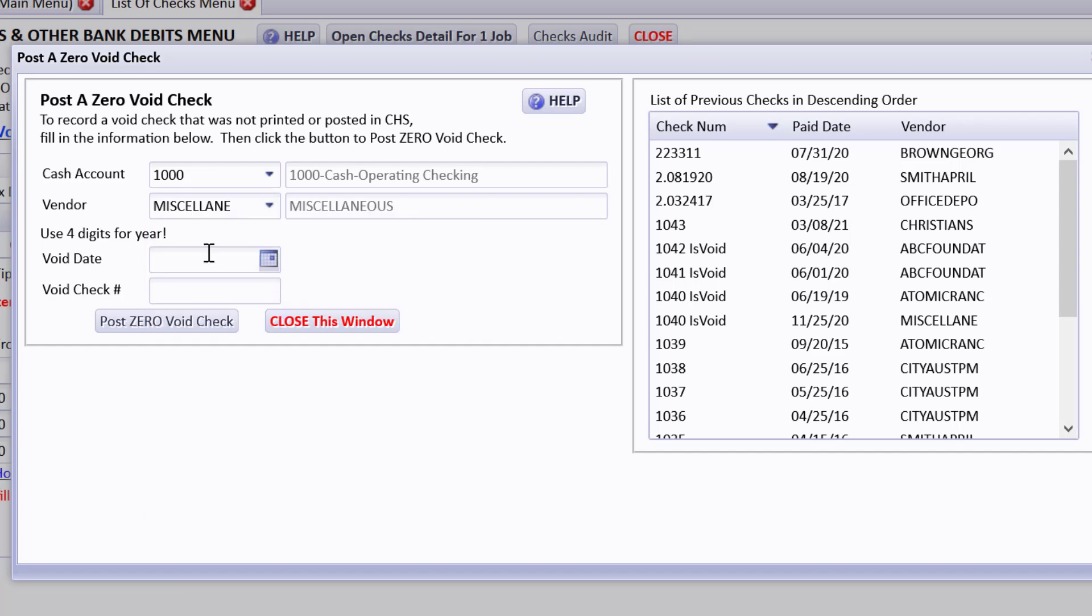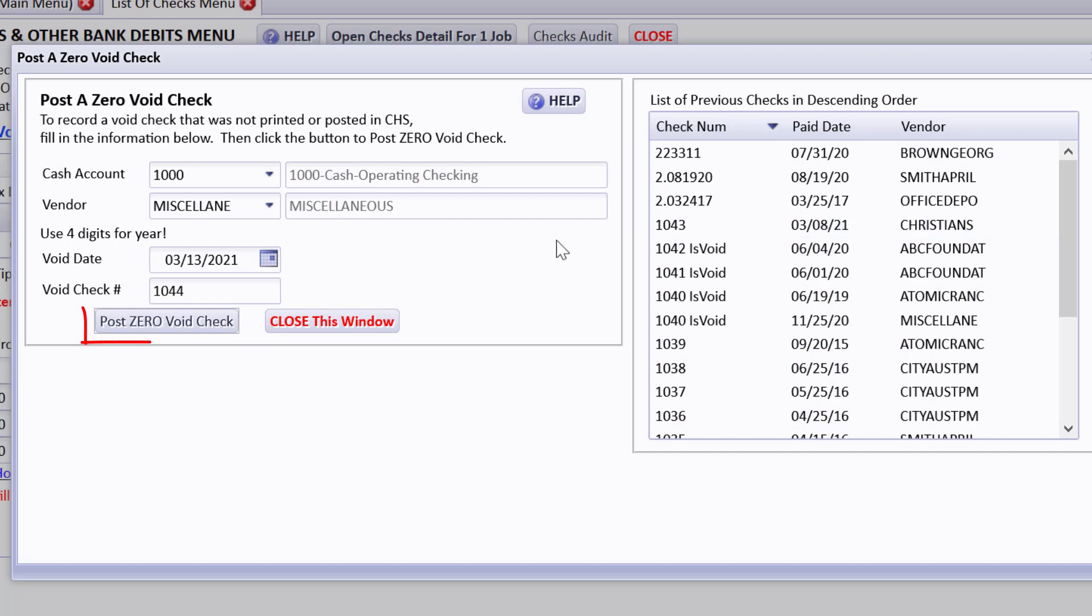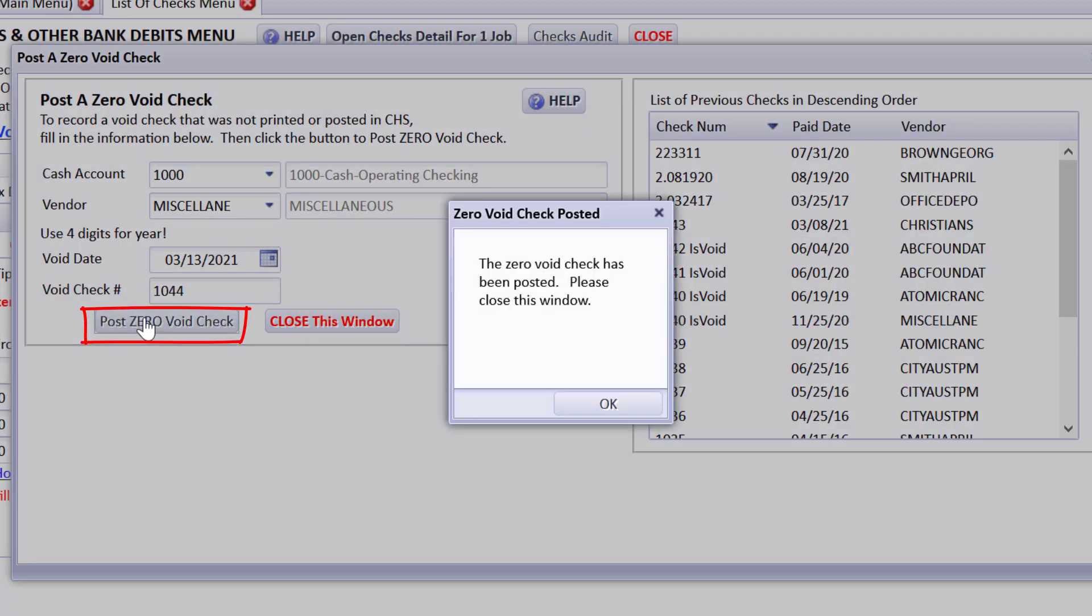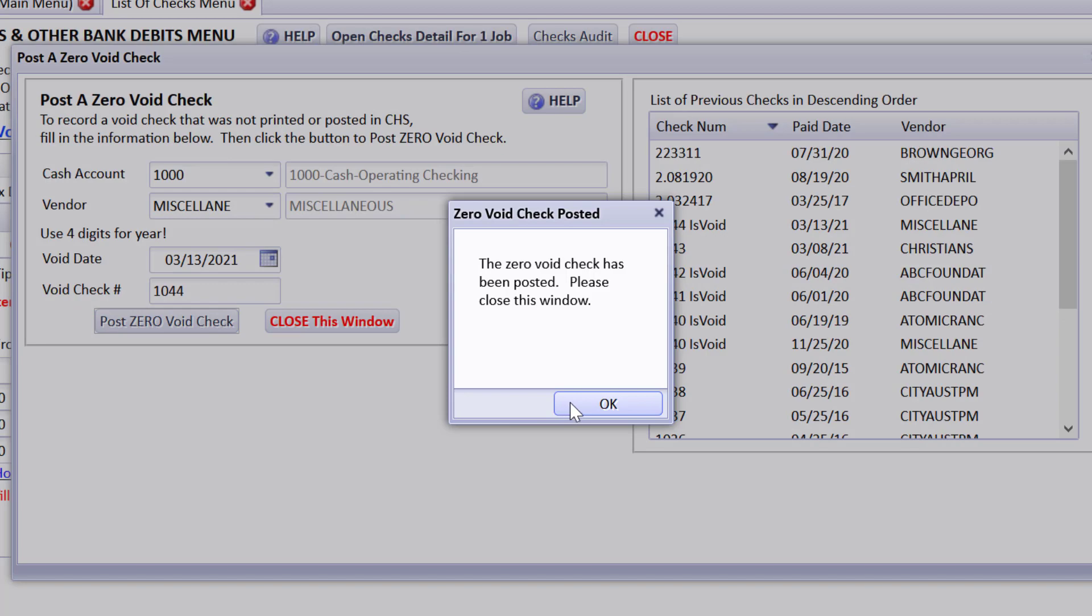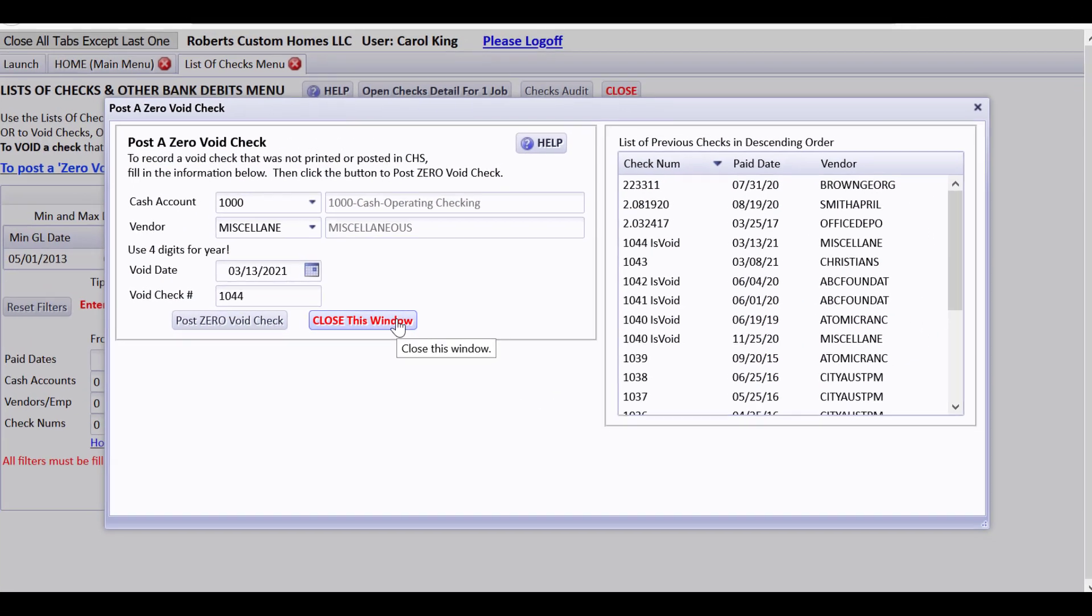So I'm on the date field and I want to say today's date, that I'm entering it, that it got damaged today. And my void check number on our list of checks that I had sitting out, 1044 was sitting on top and somebody accidentally spilled coffee on it. I'm not going to use it so I just want to post a zero void check. I'll post the zero void check and it says please close this window.